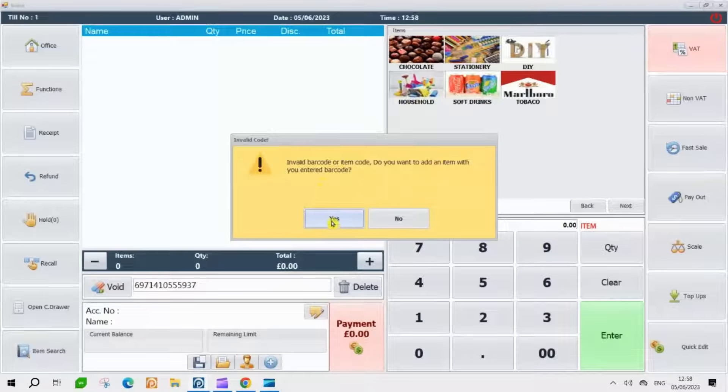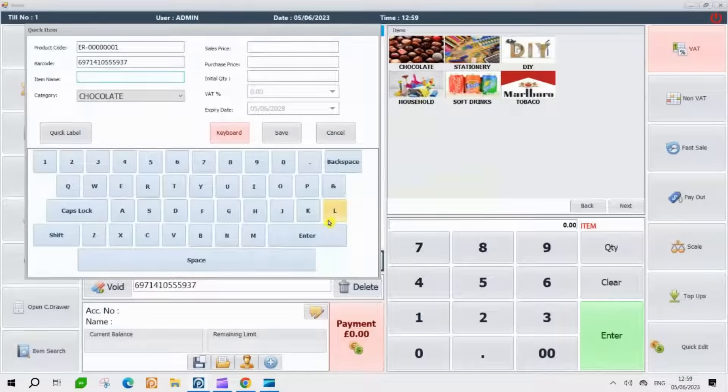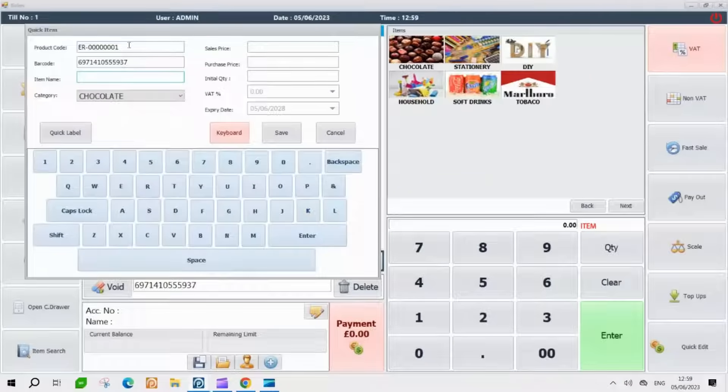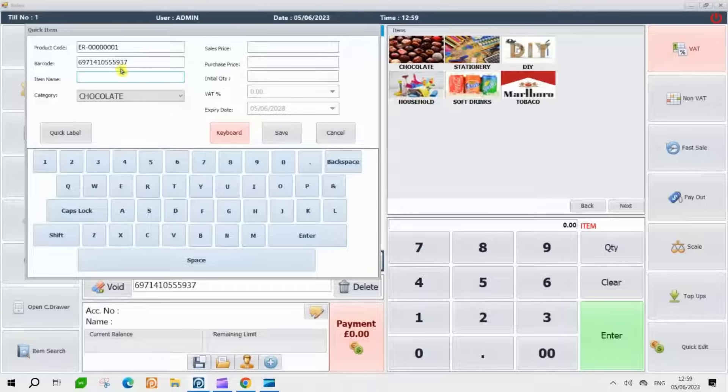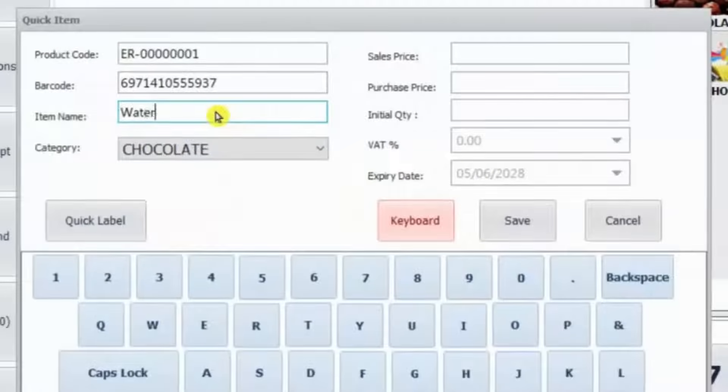After pressing Yes, a new window will appear, allowing you to input additional details and confirm the addition of the product to the system. In this window, you will find that the item code and barcode fields are automatically filled in. You just need to enter the name of the product and choose the corresponding category.